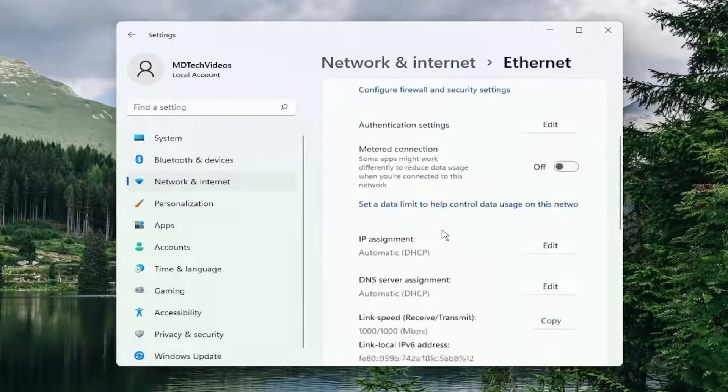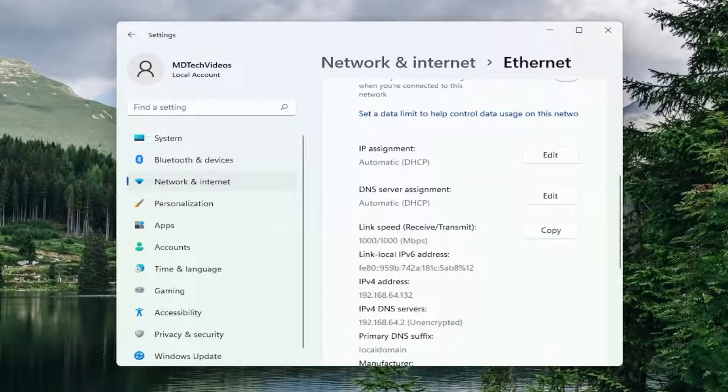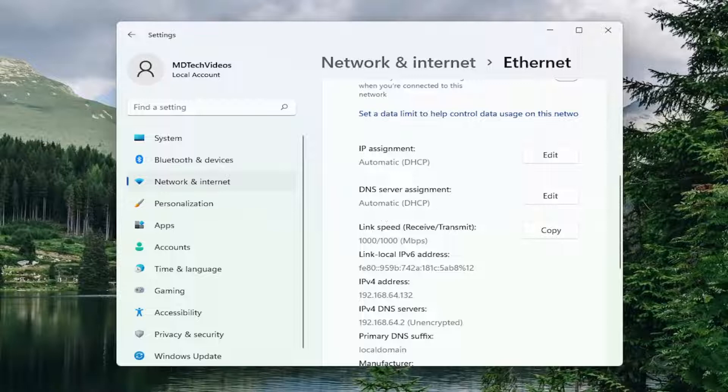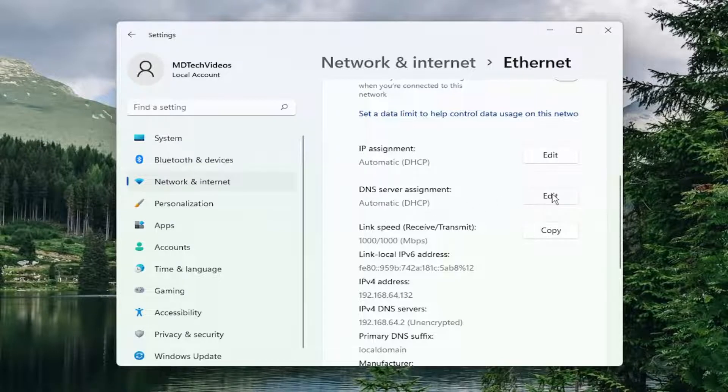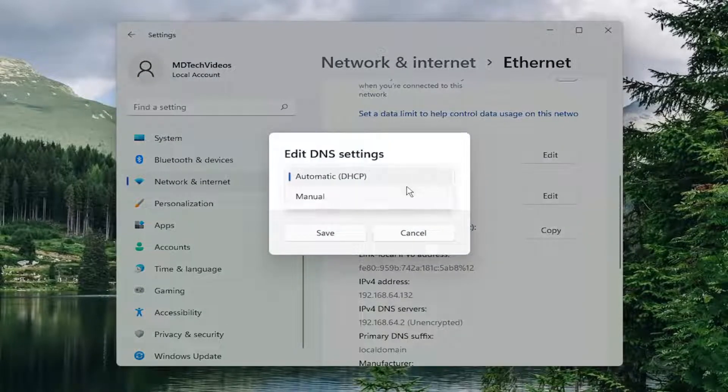If you scroll down on the right side where it says DNS server assignment, it might say automatic, DHCP. Click the edit button, click inside the dropdown, and then set it to manual.